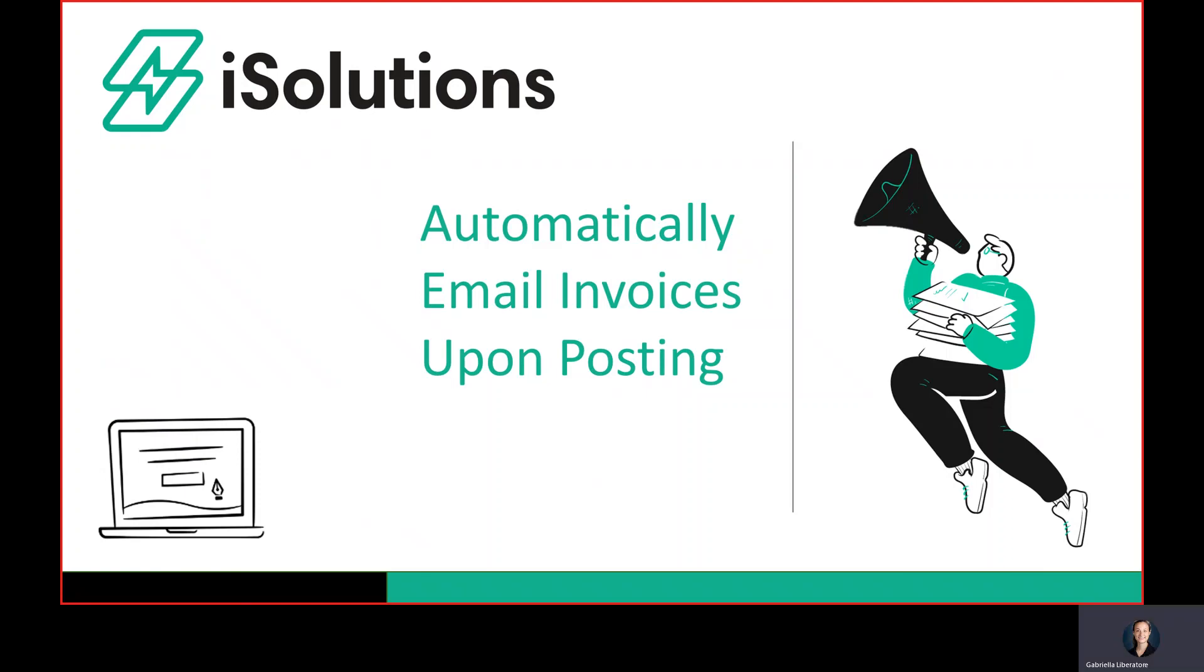Hi, I'm Gabriela from iSolutions and today I'm going to be going over how to automatically email invoices upon posting using the iSolutions app inside of Microsoft Dynamics 365 Business Central.